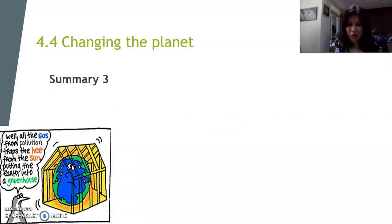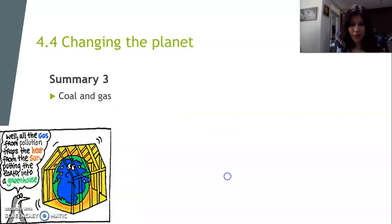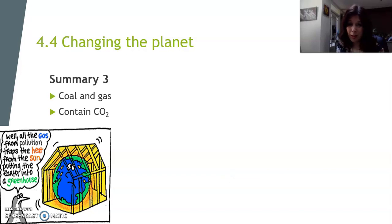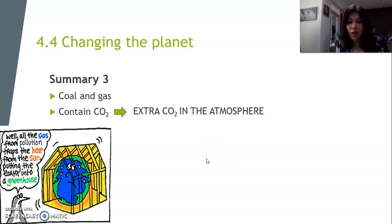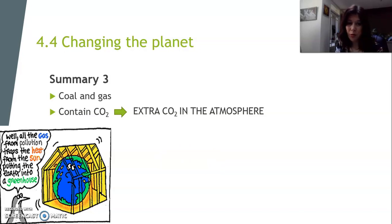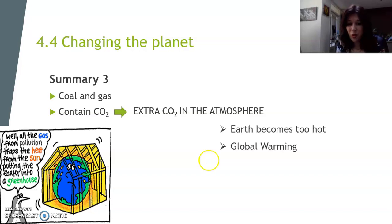Summary three: Coal and gas contain carbon dioxide, and when we burn them, carbon dioxide gets into the atmosphere. We have too much carbon dioxide in the atmosphere — not just from humans and animals breathing it out, but also from fuels and gases. The Earth becomes too hot, and we call this global warming.